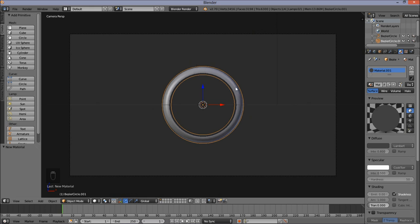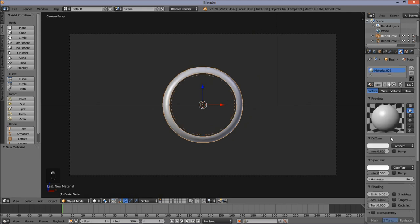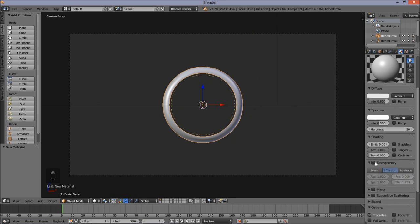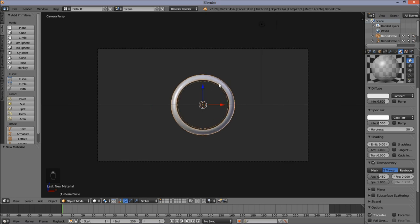Now that we've made our material for the dark grey inner and outer rim area, we're going to make a material for our ring. Right click on our ring and add a new material. We're just going to make this material semi-transparent, so scroll down, check transparency, and drag the alpha value down. You can see our material becoming semi-transparent.